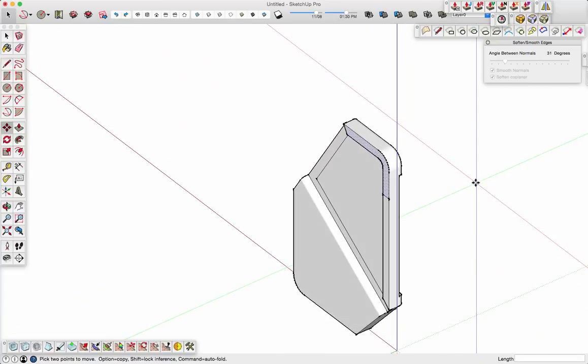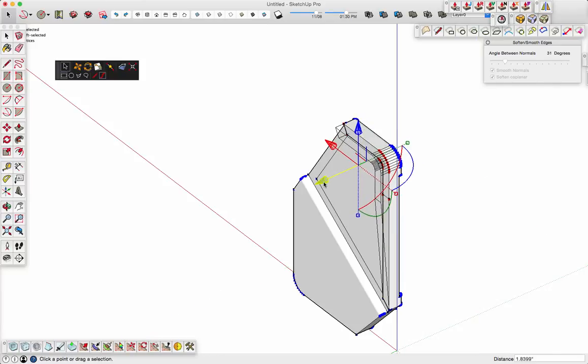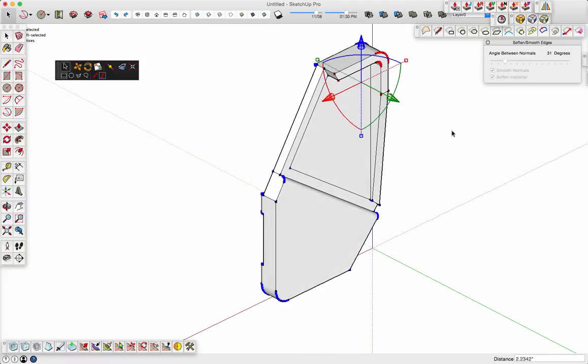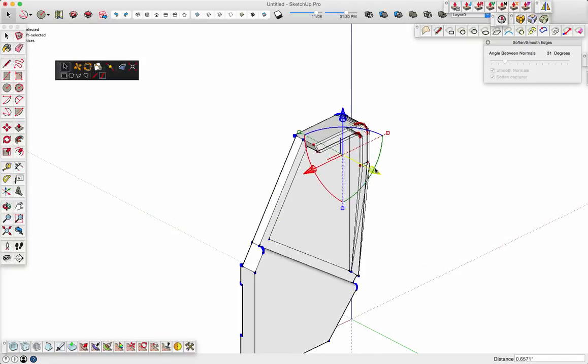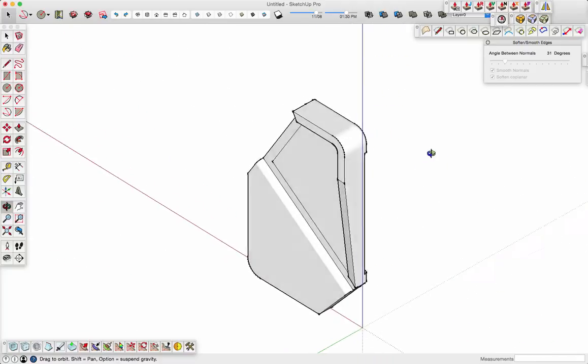And then I'll use Vertex tools, TomTom's Vertex tools, to move this out. I use that quite a bit. I love that tool. It's a great, great investment. So, set that where I want it.